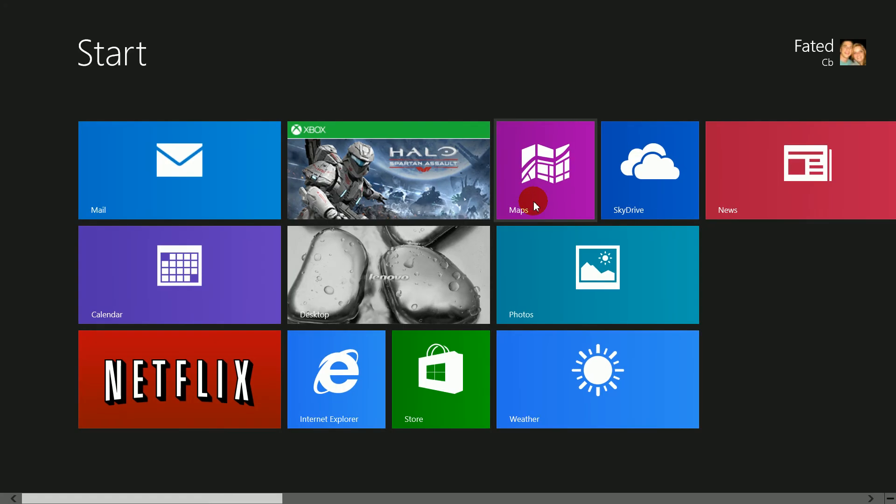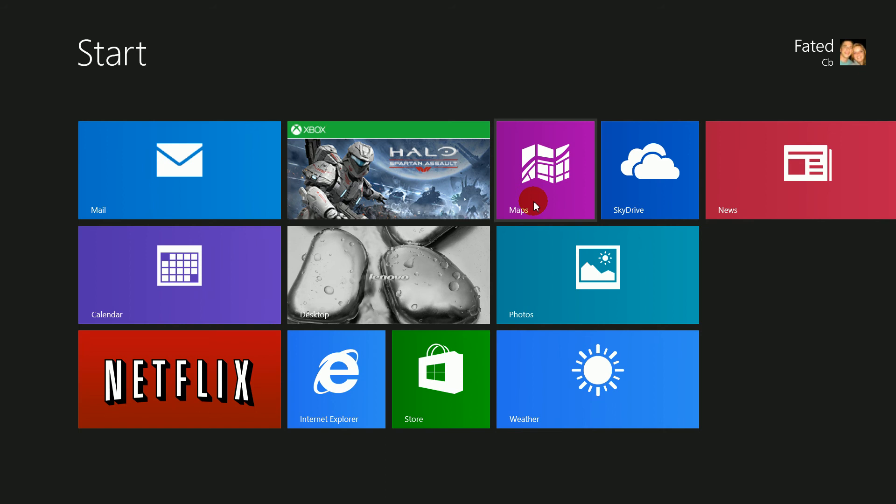Hey guys, how you doing? This is Faded here and today I've got another low resolution fix for you on Windows 8.1. This involves the Metro UI, as opposed to the desktop which I have another video on.